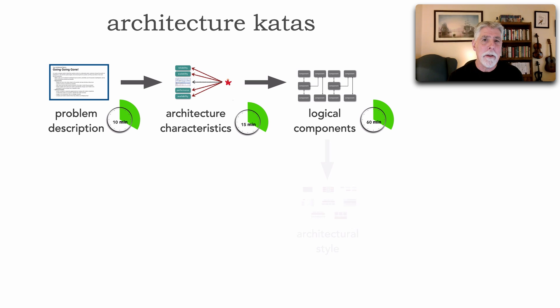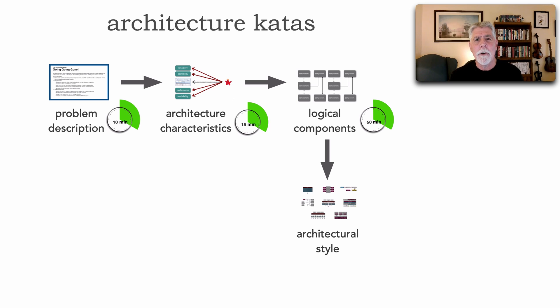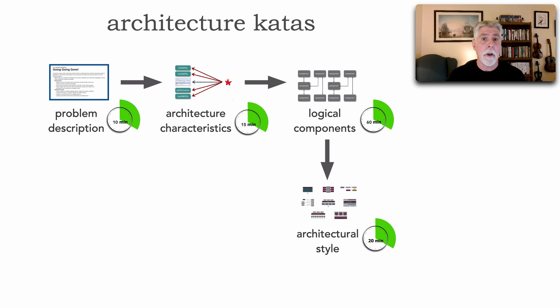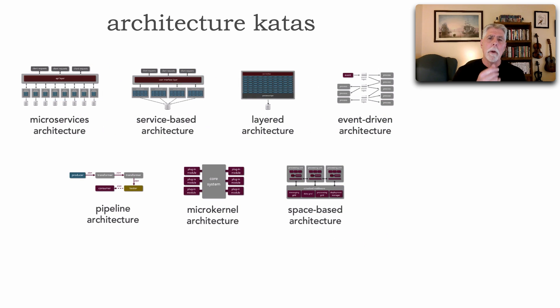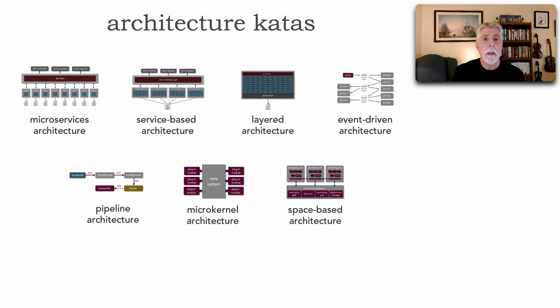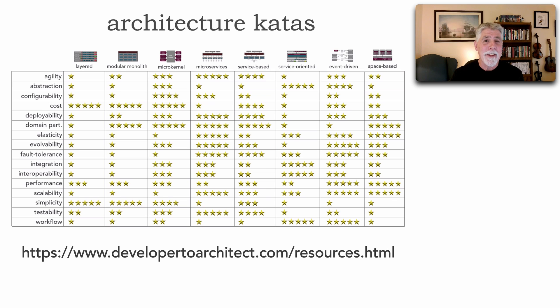This goes towards that physical architecture now. Usually, I give about 20 minutes or so, but 20 to 30 minutes is a good time for this particular task within the architecture kata. Because this is where we start wondering, should this be a monolithic solution? Should we be using a distributed architecture like microservices or event-driven architecture? And how the teams decide on the selection of this is based on those architectural characteristics.